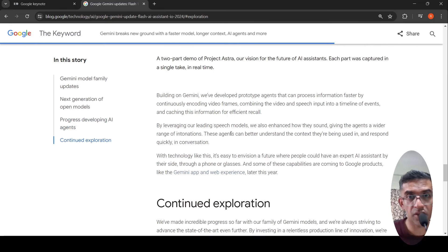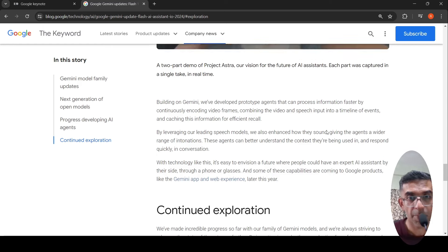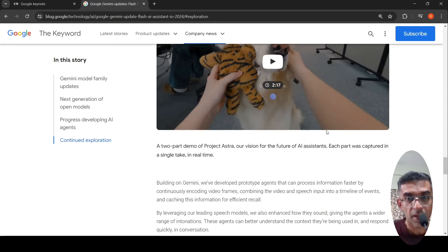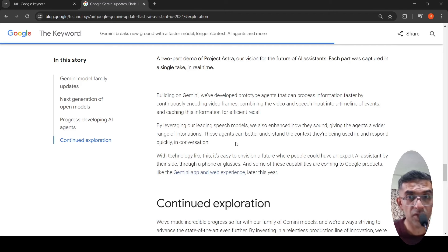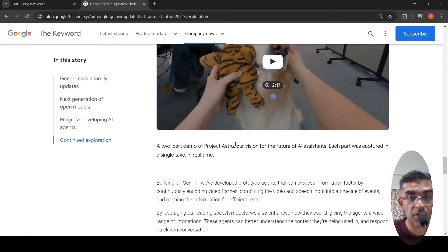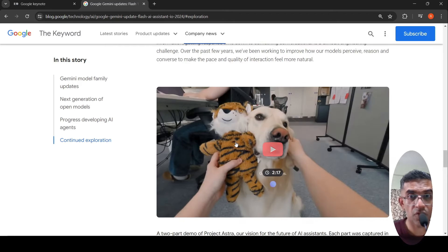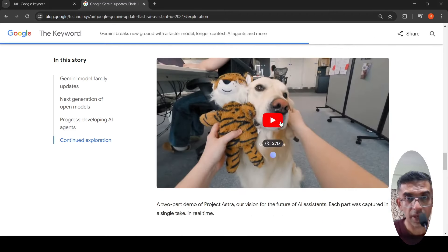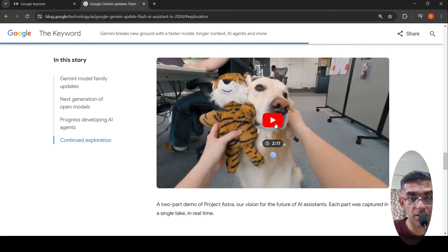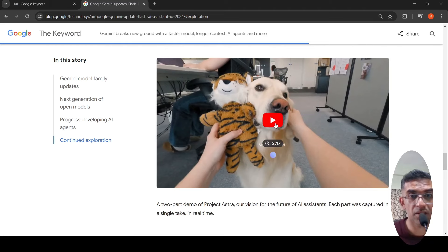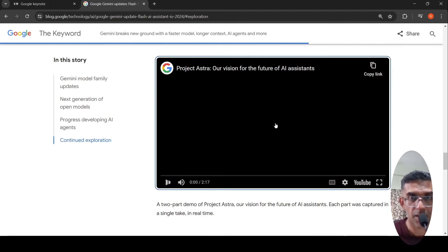They are also leveraging their leading speech models. This is what they are envisioning as a personal assistant for the future. If you look at the demo, it's quite impressive. What they are claiming is each part was captured in a single take in real time.